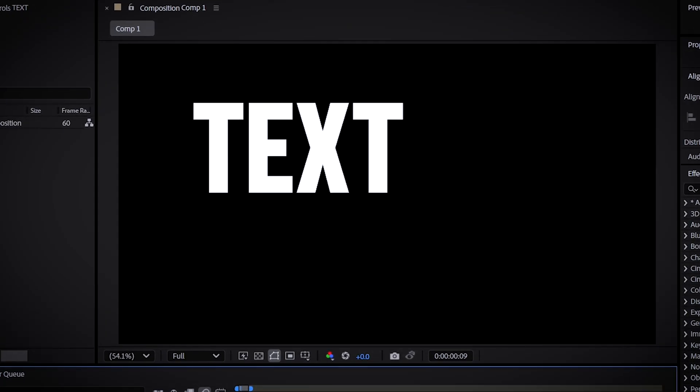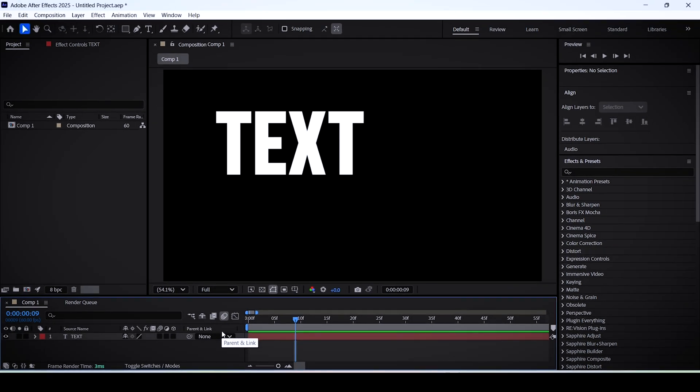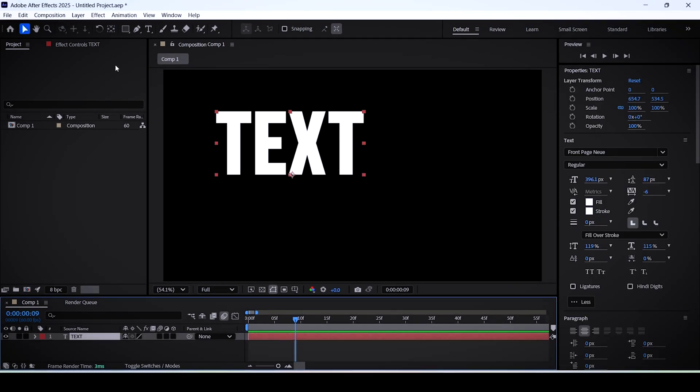Today I'll show you how to make a pop-up text animation in After Effects. Here we have a text layer, and the first thing we should do before anything else is recenter our text. To do that, select your layer